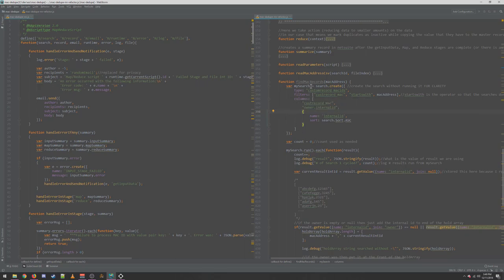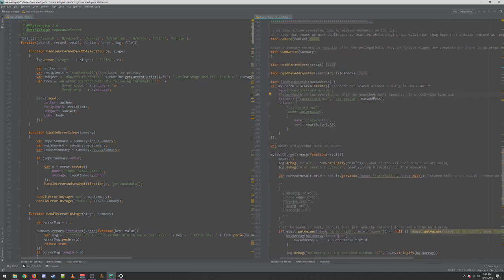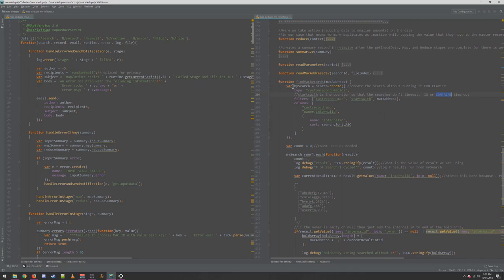So we're grabbing three fields off of our record. 'Starts with' is the operator — so that searches don't timeout. 'Is' or 'contains' will timeout. Yes, contains is a very, very expensive search operator. Text comparison like that — trying to find an occurrence of a string anywhere within another string — is a very expensive algorithm, so it takes a long time and searches often timeout when they use it. Avoid contains at all costs, especially on large datasets, because it will not work.